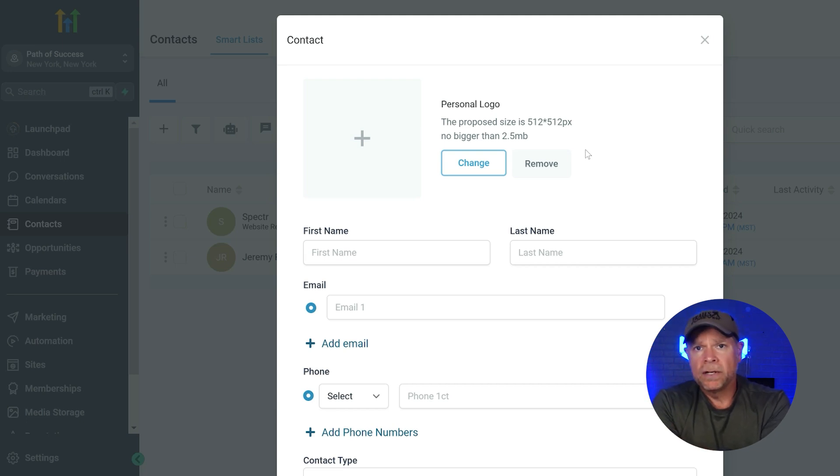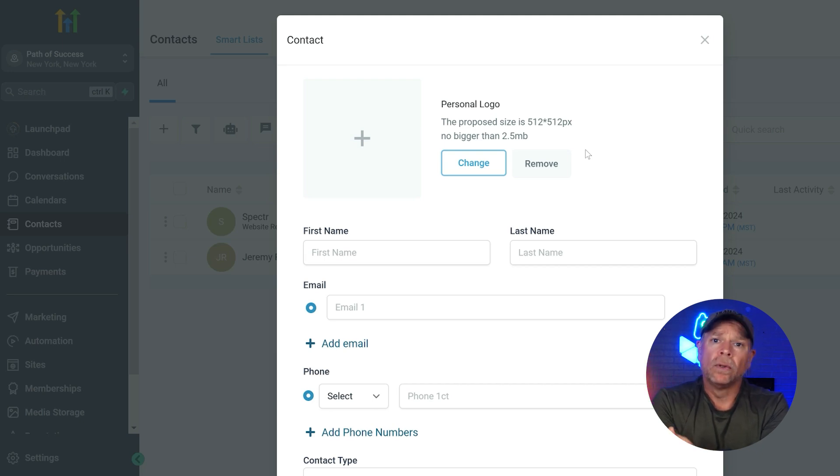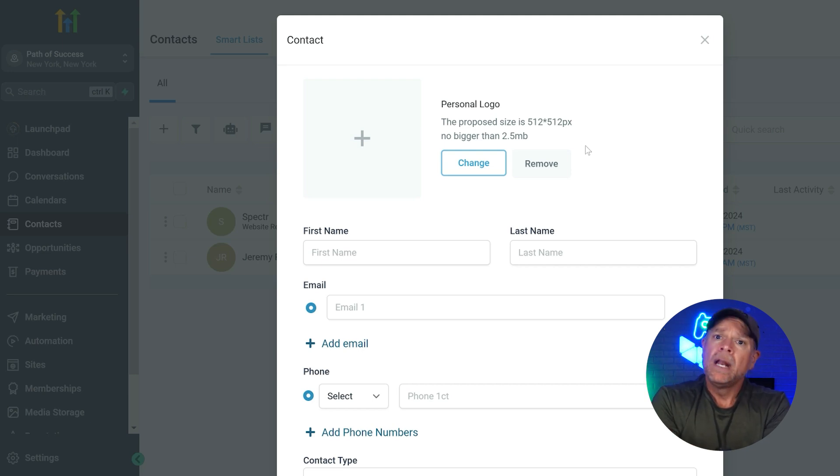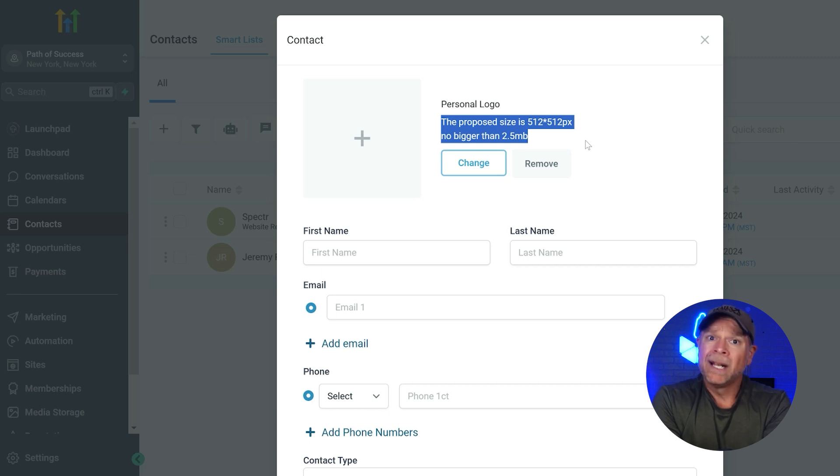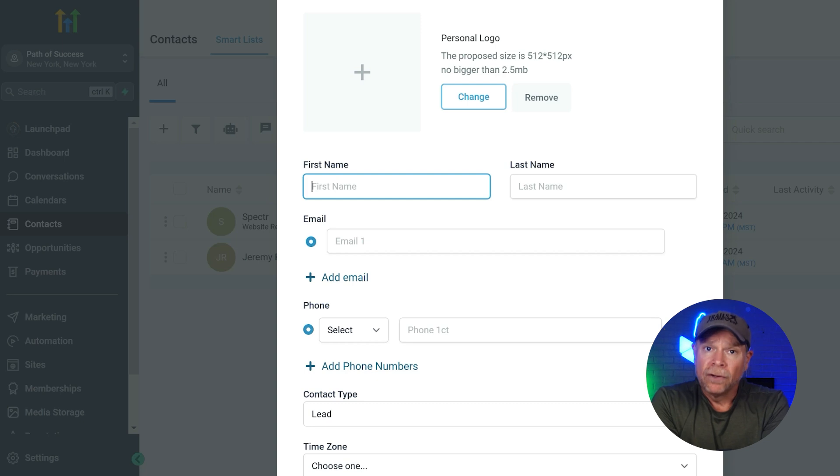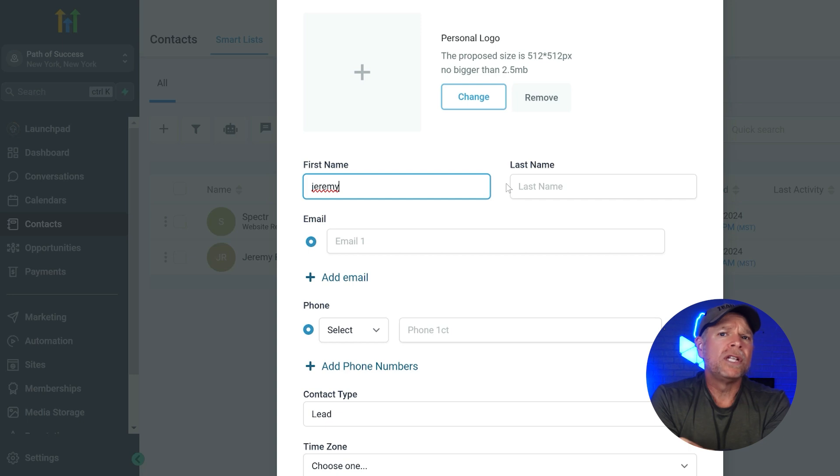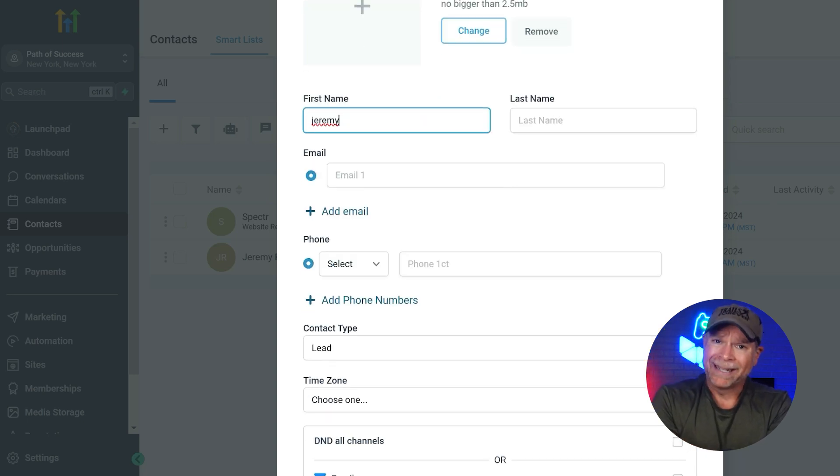First, there's the personal logo field. This is where you can add an image or logo for the contact by clicking on the add icon. Make sure that the image size is 512 by 512 pixels and no larger than 2.5 megabytes. Then, we have the first name and last name fields. Just fill in the contacts name here and make sure that you enter these details accurately so that you can easily identify the contact later.